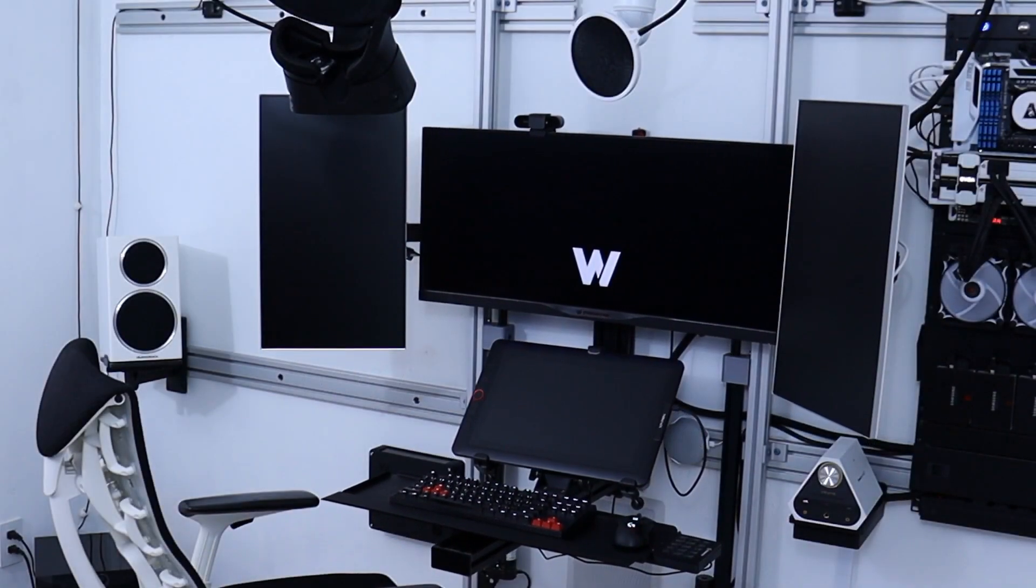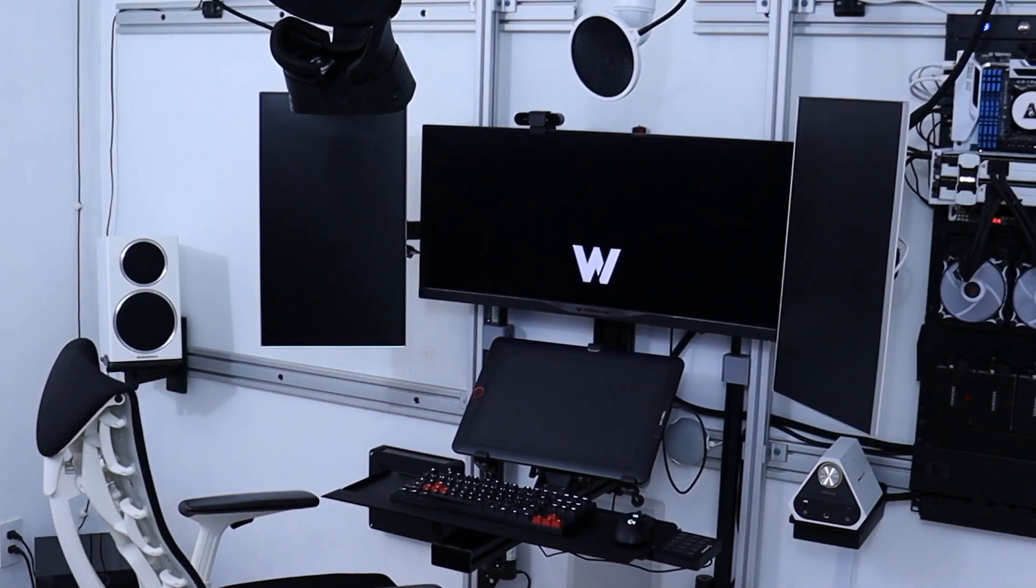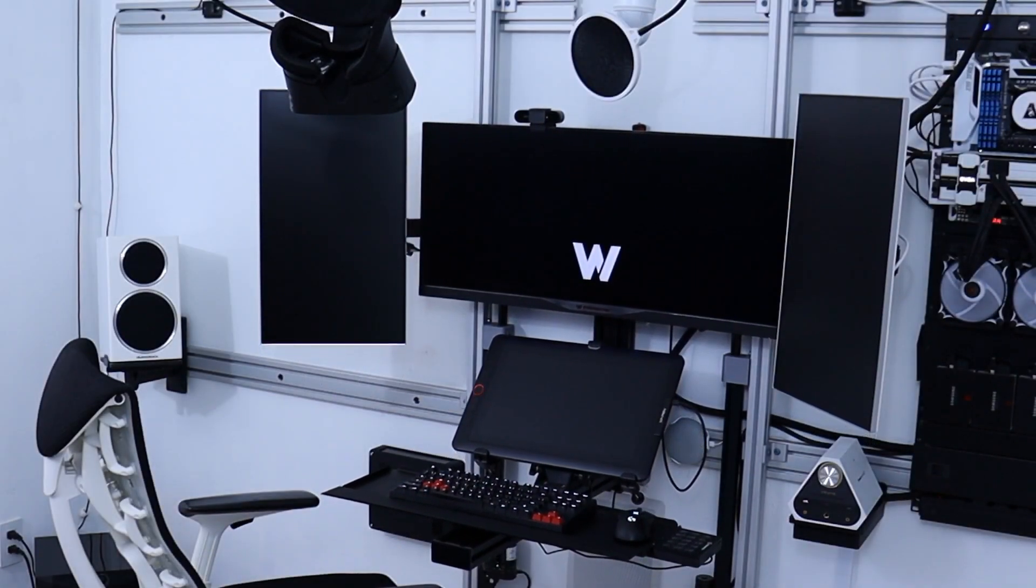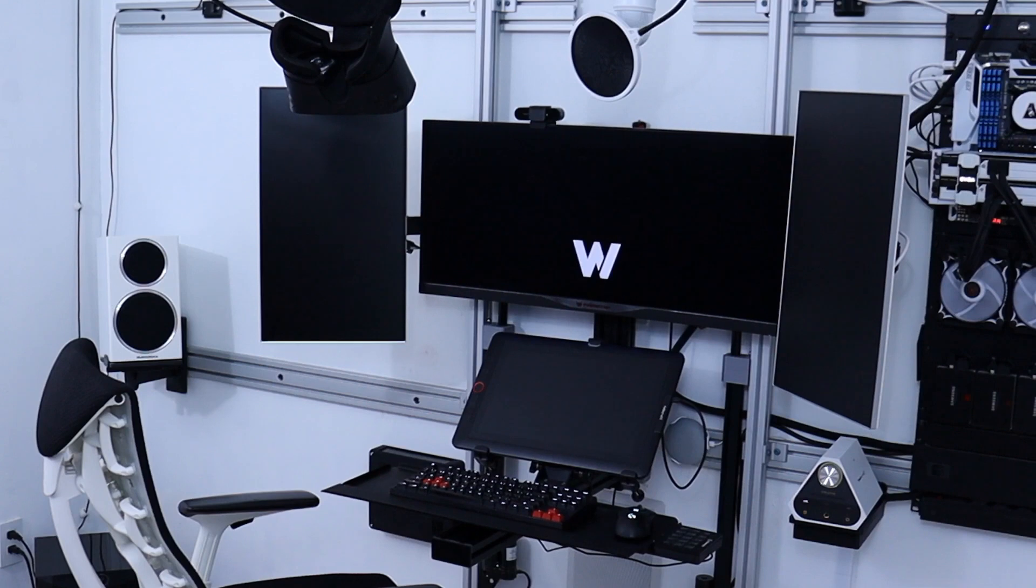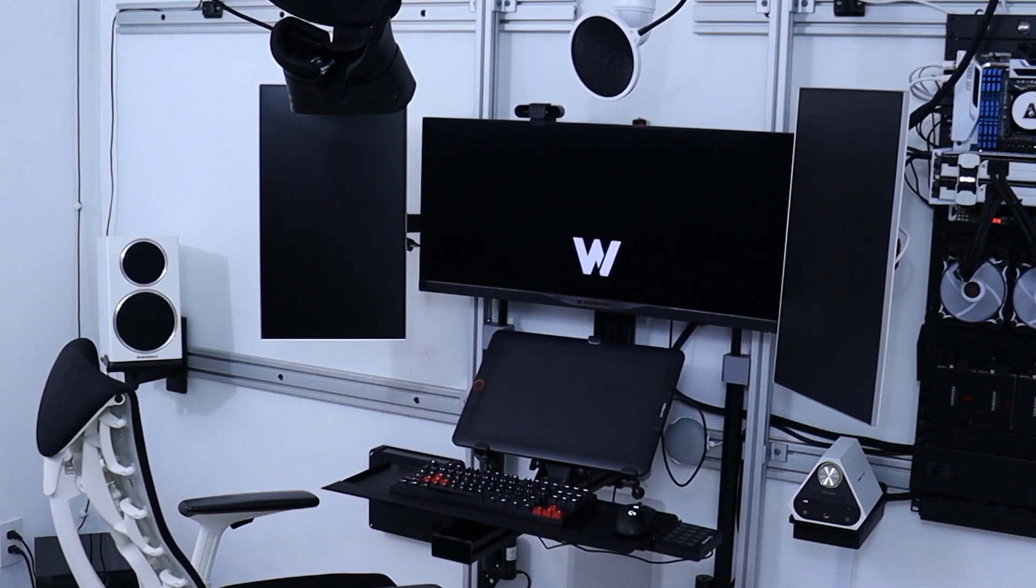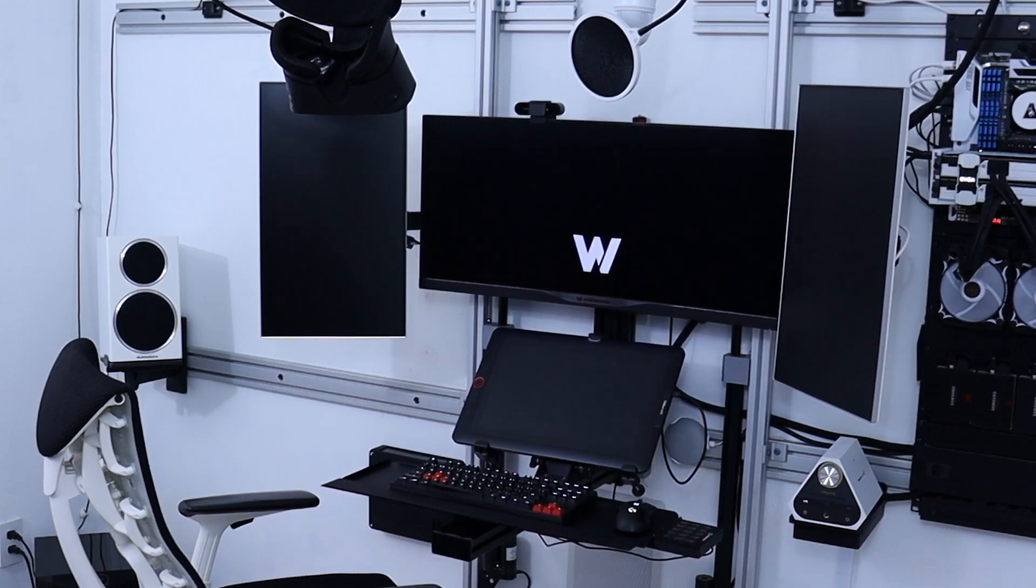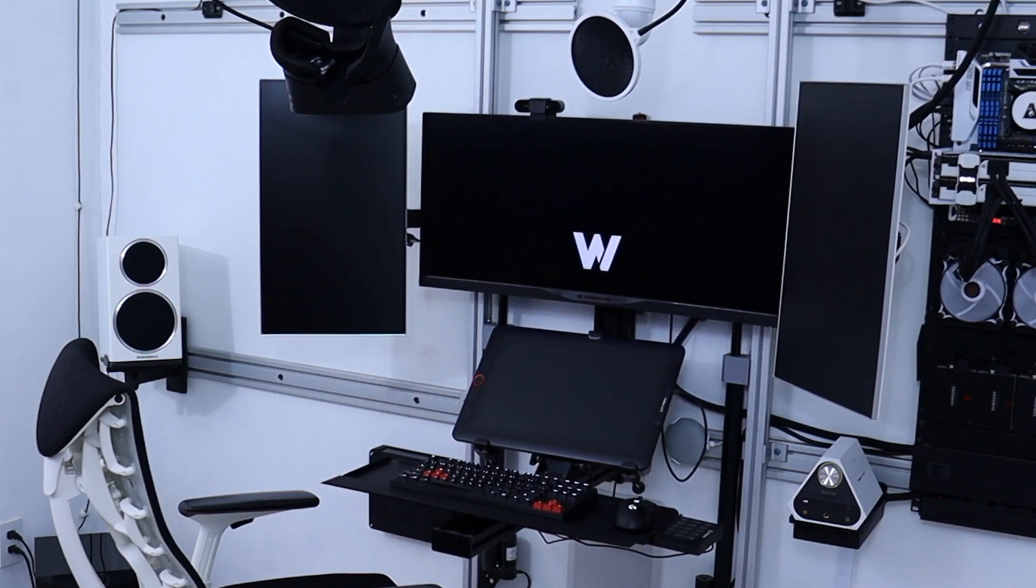If you haven't seen the details of my custom lifting system, I will add a link here and in the description to that video so you can catch it afterwards.